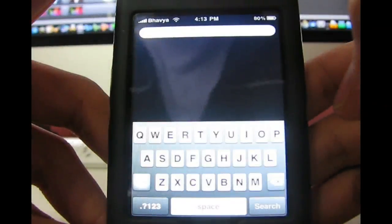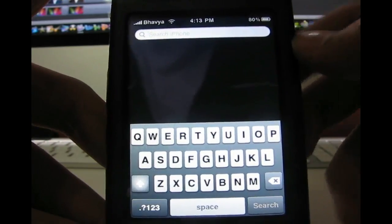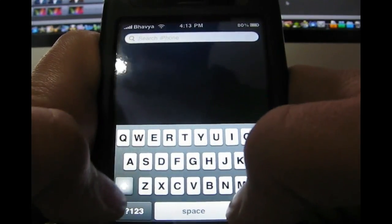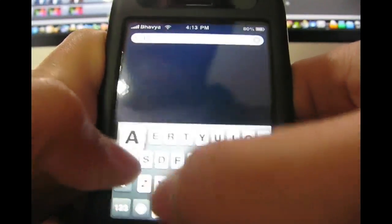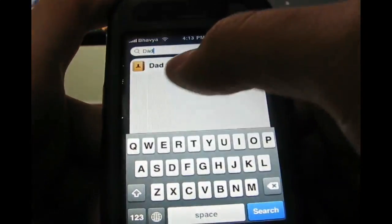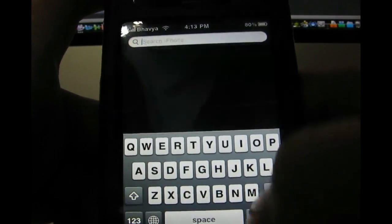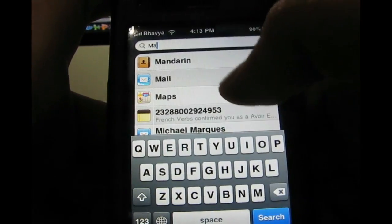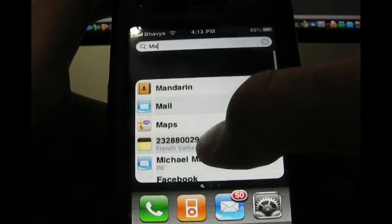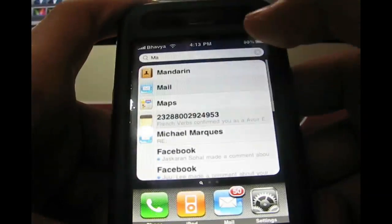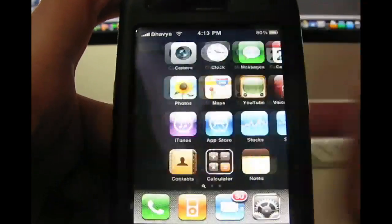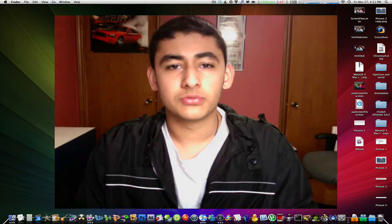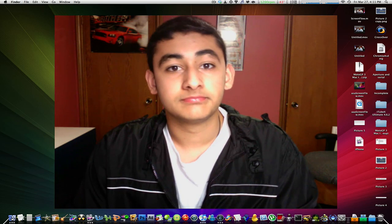The search feature looks like this: swipe left from your home page and a search bar comes up at the top with your keyboard. You can search for anything. For example, search for 'dad' and the contact comes up. Search for 'mail' and mail, Maps, and other apps come up. Hit X to go back to your home page. This is called Spotlight — really cool and should have been there from the start.